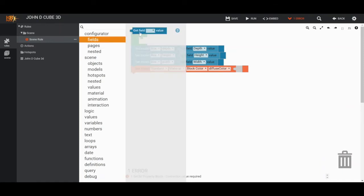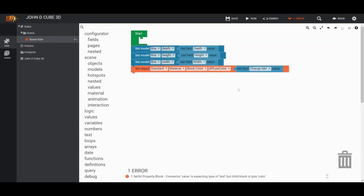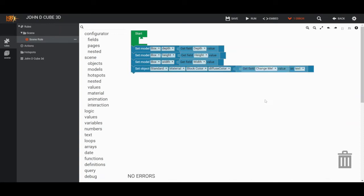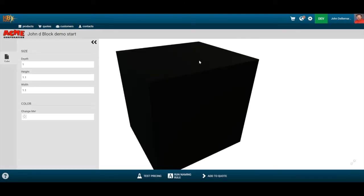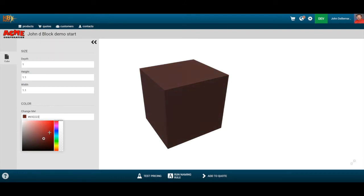I'll set that diffuse color map equal to a field — the 'change me' field. Notice the error checking: the connector is expecting text but got a color type. I can right-click to immediately change it to the expected type. When I run this, I have the 'change me' color field — it comes up black because there's no default color set — but I can manually change that color on the fly right there in the field.